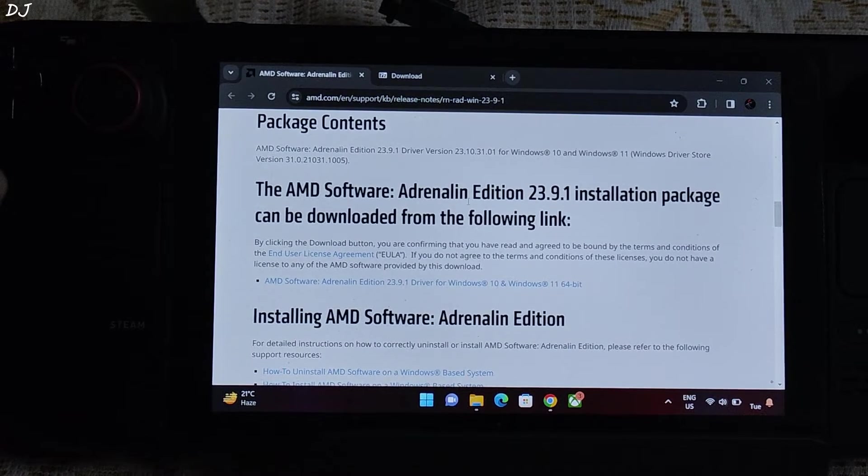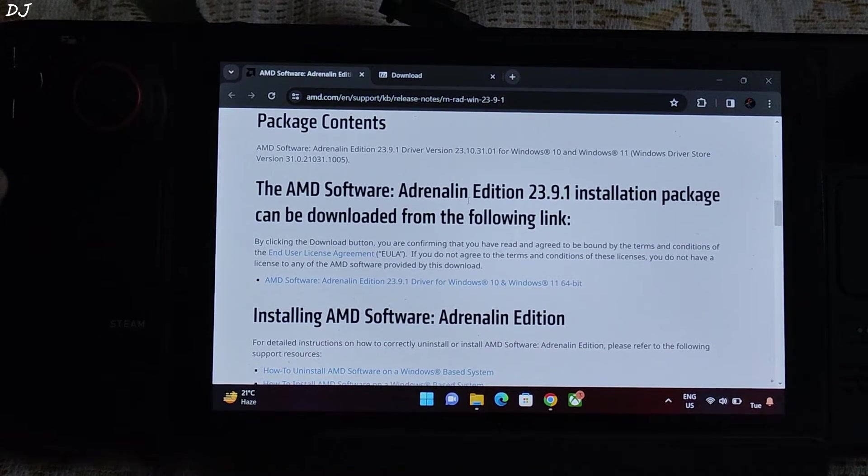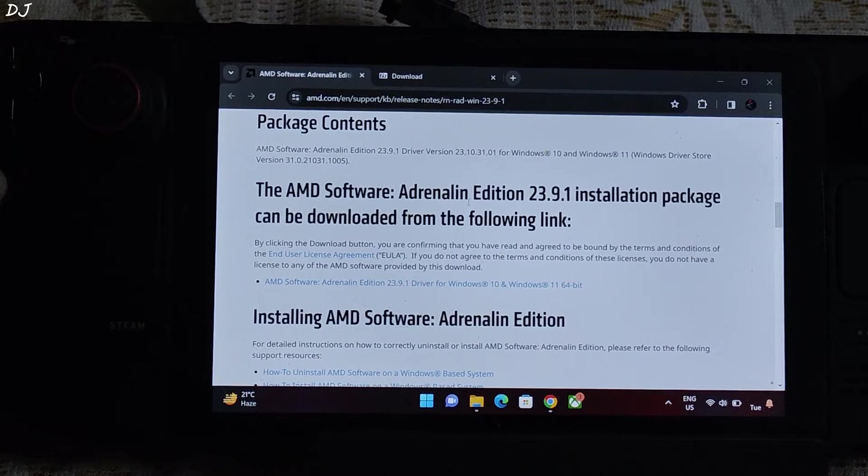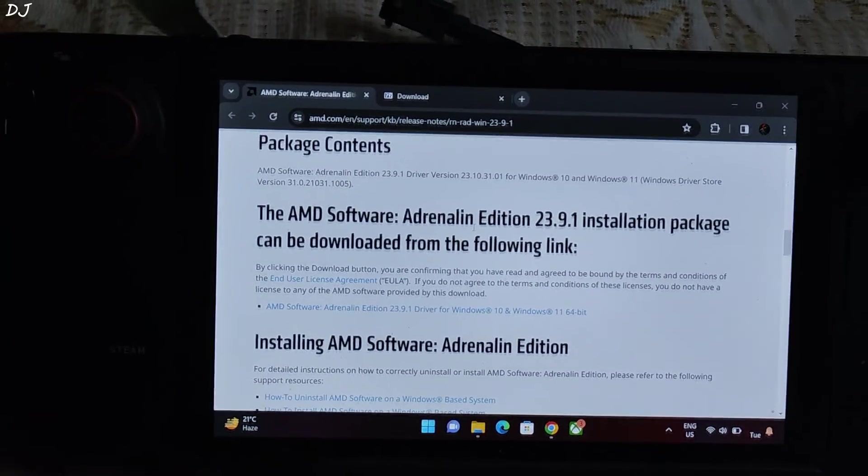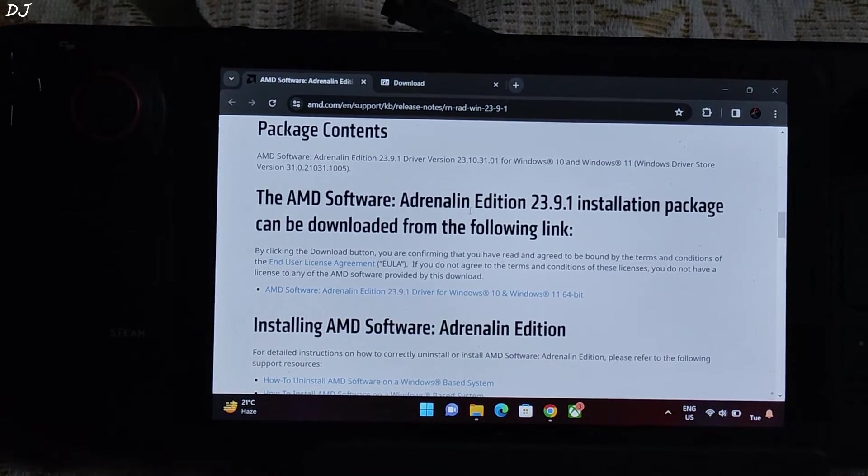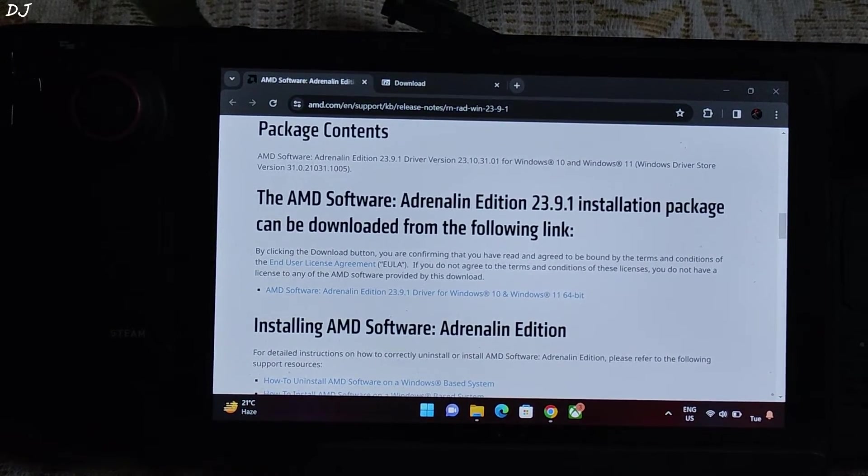So after installing the latest Windows APU driver, do not download the latest version of Adrenaline software. It's not going to work. You need to download this version of it, 23.9.1. Just download it from this website.